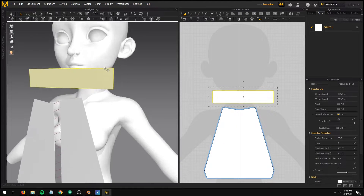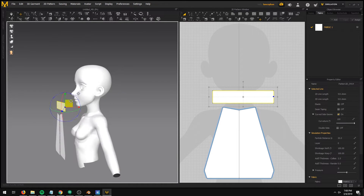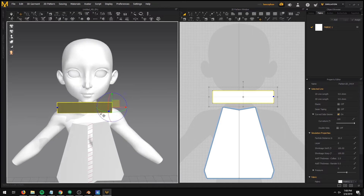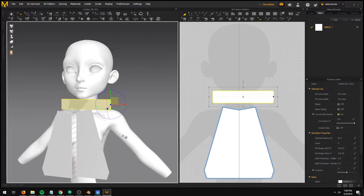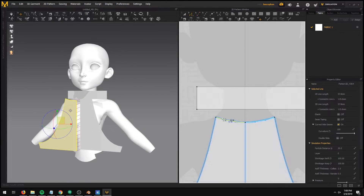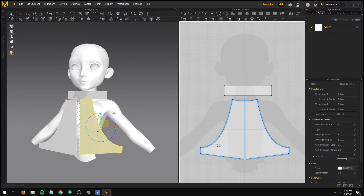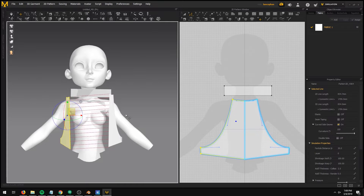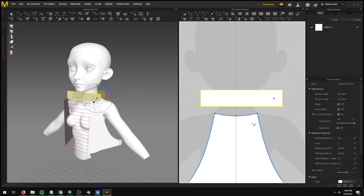Using Marvelous Designer is the easy part of making the clothing. The program simulates the sewing of fabrics similar to real life, so you need to learn tailoring in order to utilize its full potential. Unfortunately, I am not a professional tailor — most of my tailoring knowledge came from experiments in the past, so I am in no position to teach you any tailoring.